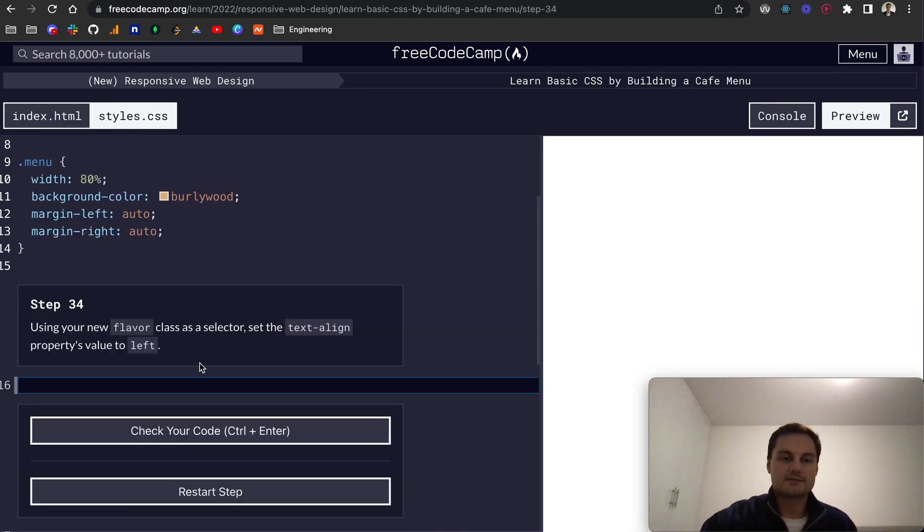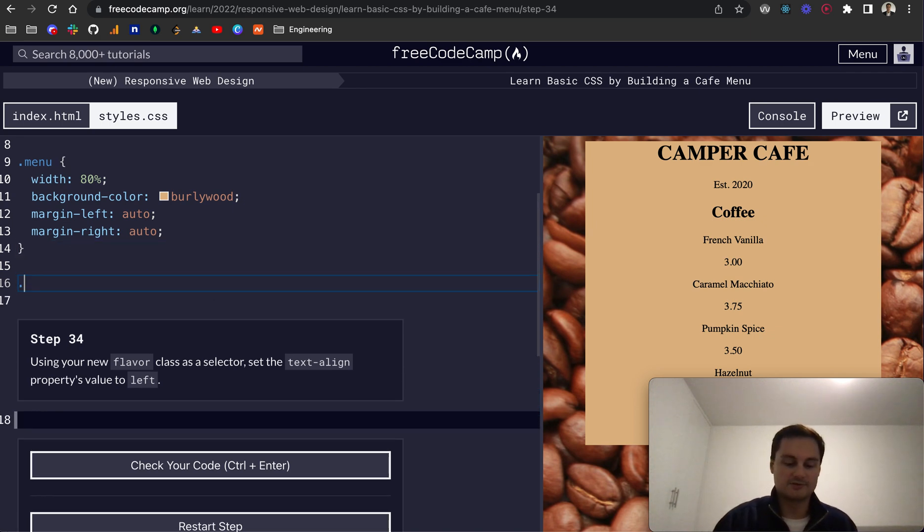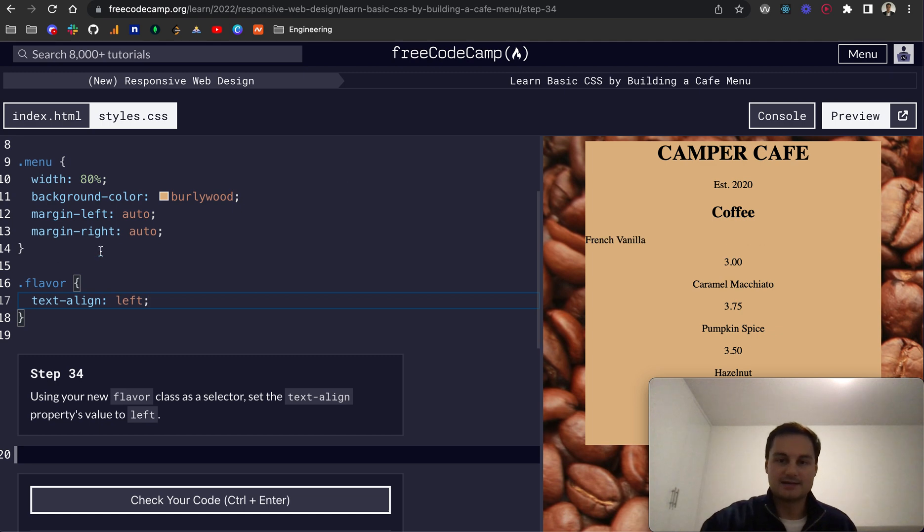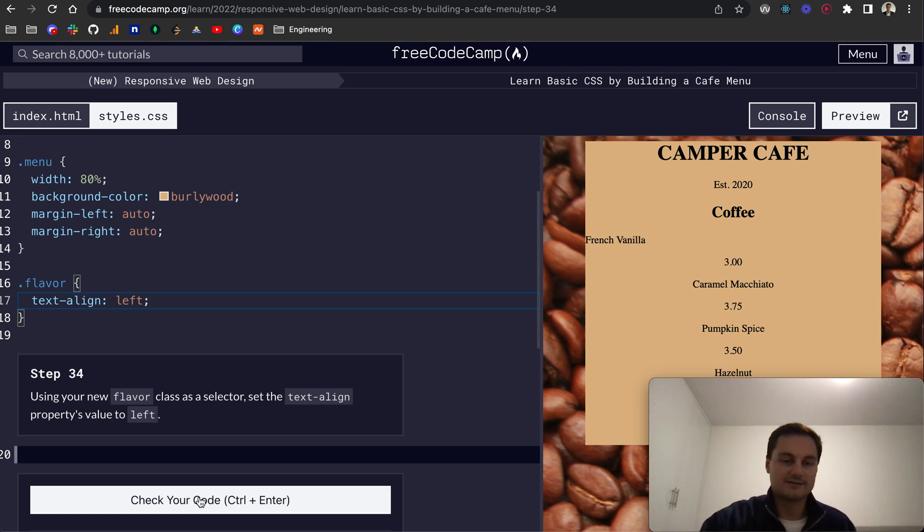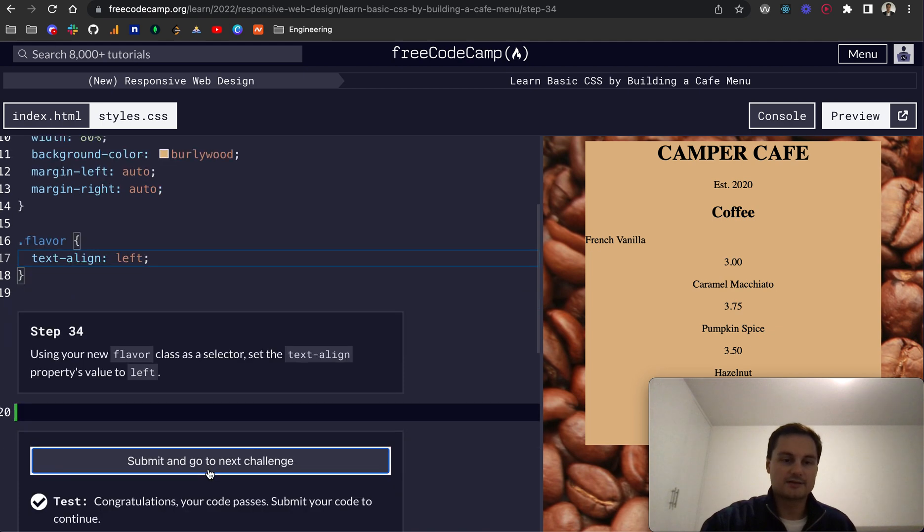So step 34. Using the new flavor class as your selector. So we'll do dot flavor. Like that. We want to do text dash align. So that's the property and the value we're going to set to left. And as you can see, it jumps all the way to the left of the container that it's in, which is the menu here. So check that code. That's all good.